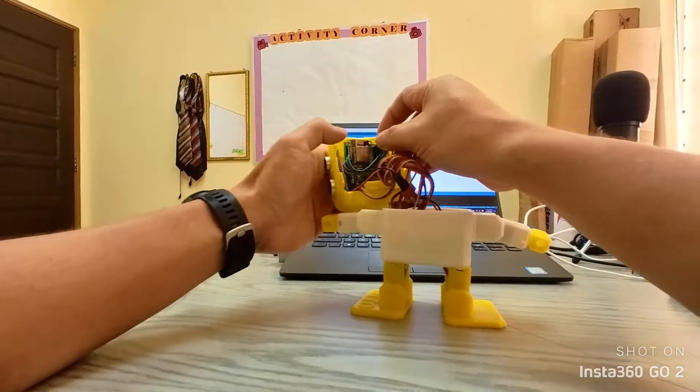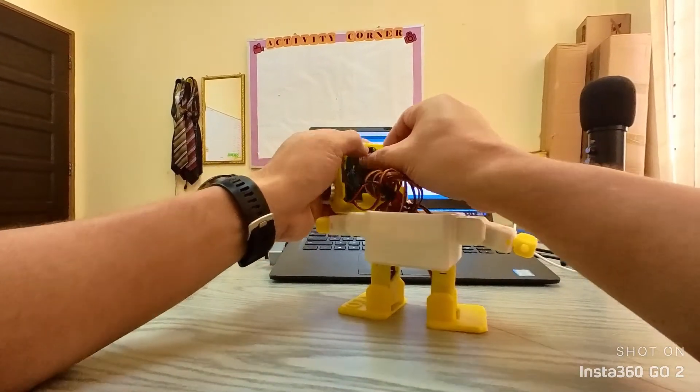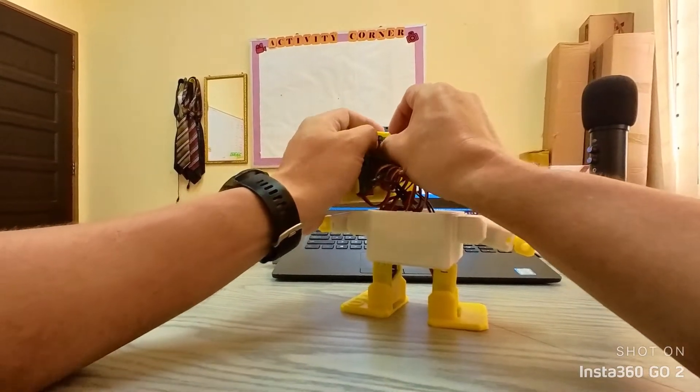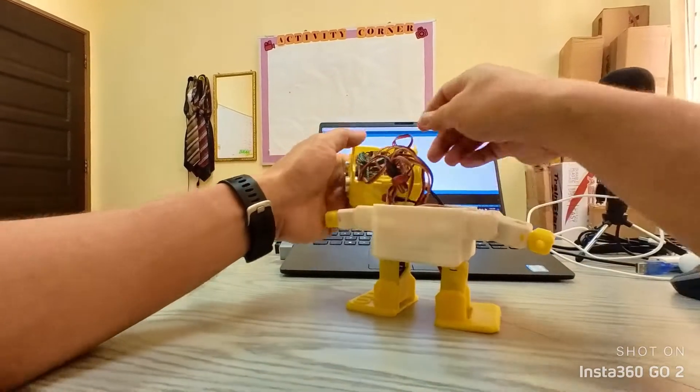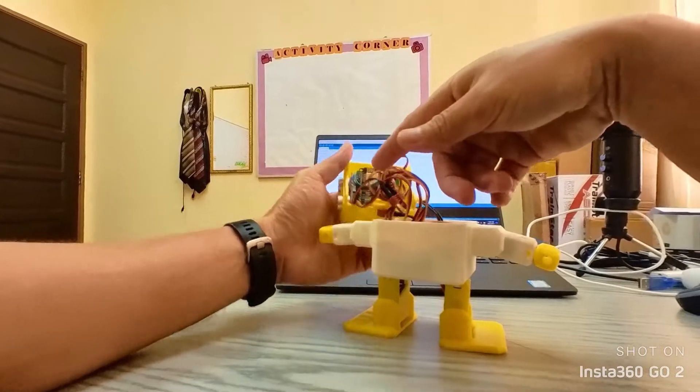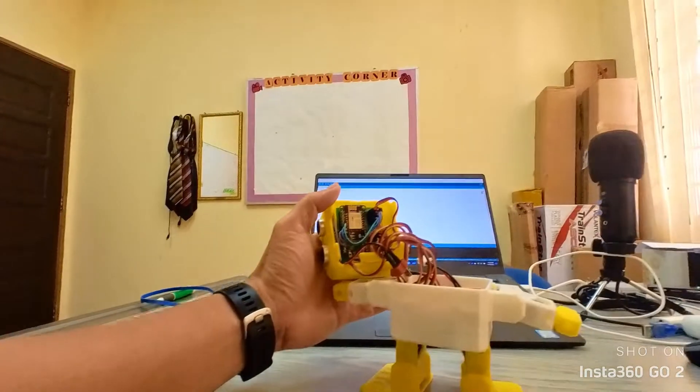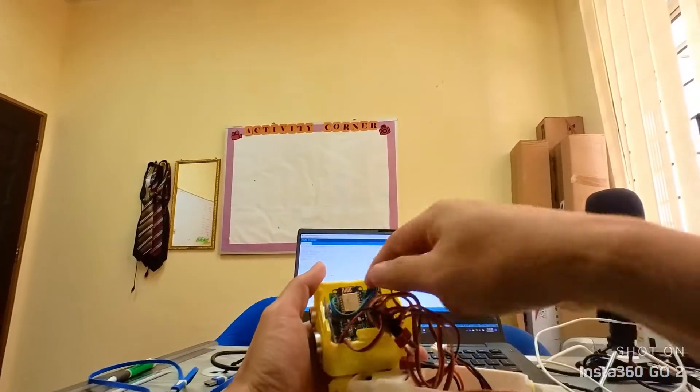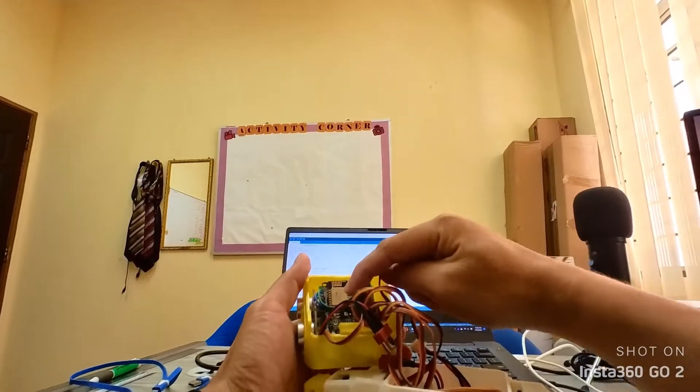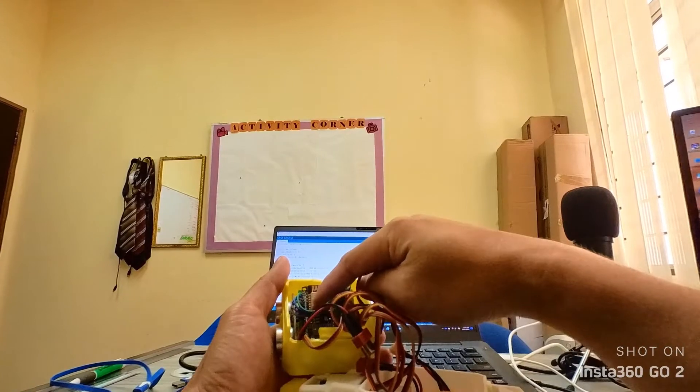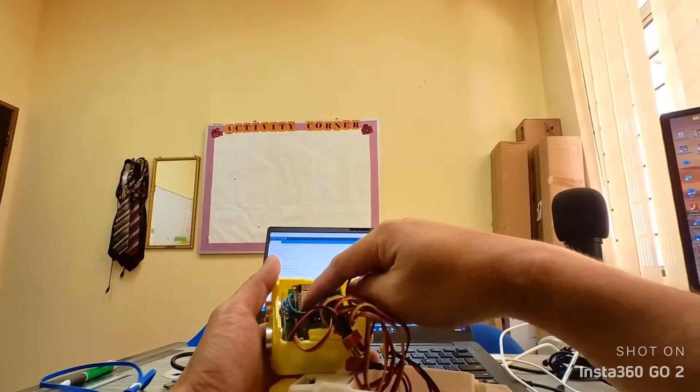As you can see the controller here, this is just a simple microcontroller.